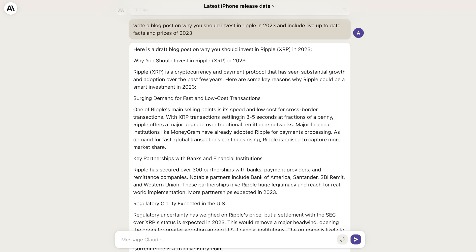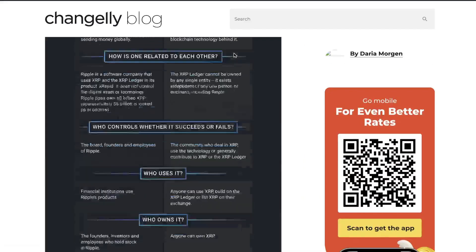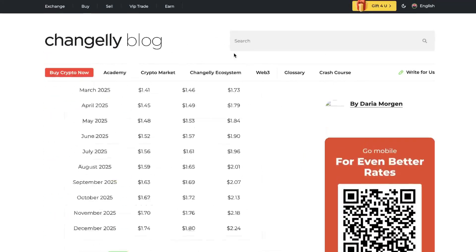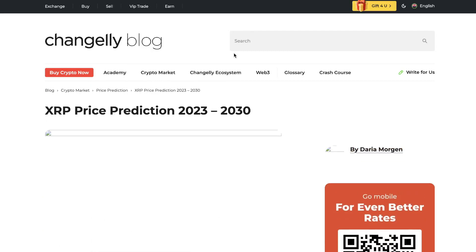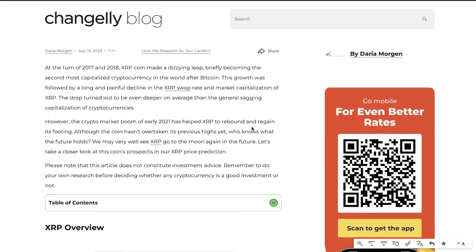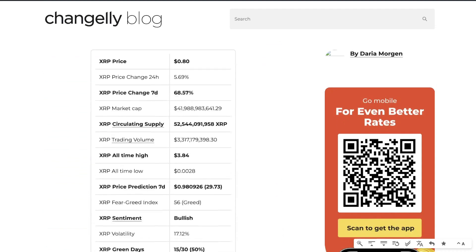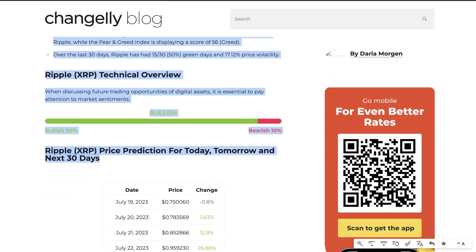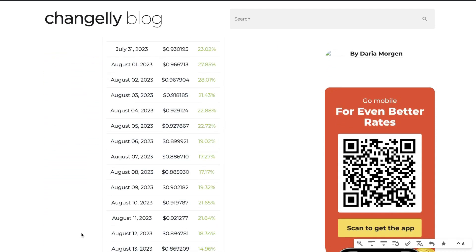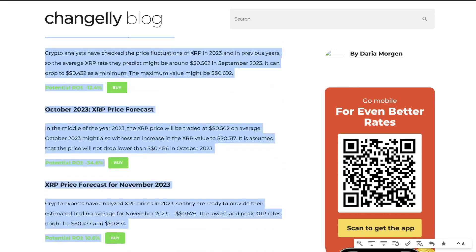If you would like to include more up-to-date information, head over to Google and search up the information you're looking for. For example, we want to write a blog post that includes more 2023 information about Ripple, so I've searched up a blog post about XRP — Ripple's price prediction from 2023 to 2030. We can be very generous copying content because we have 100,000 tokens, which is 75,000 words that Claude can work with.